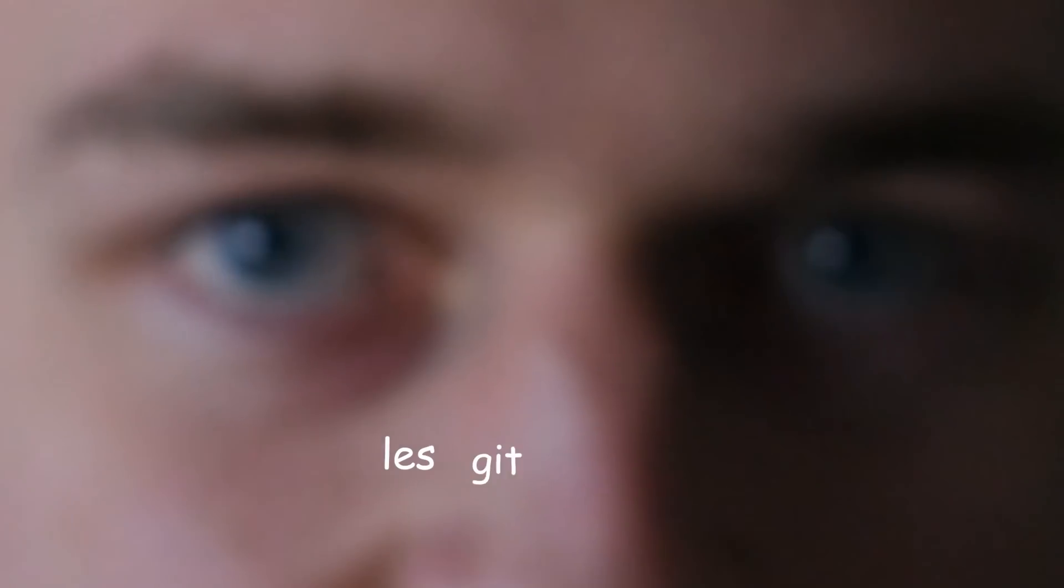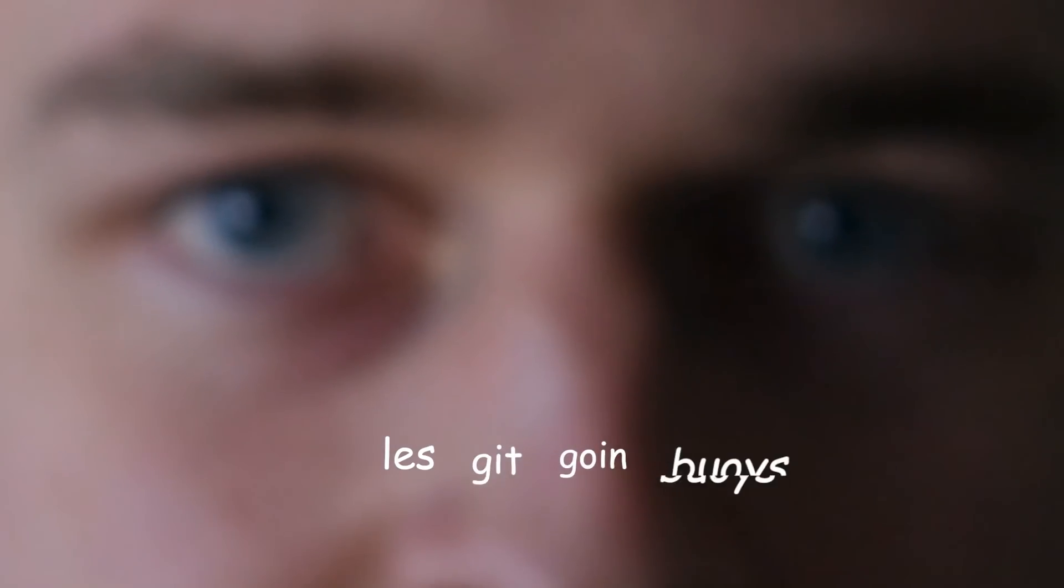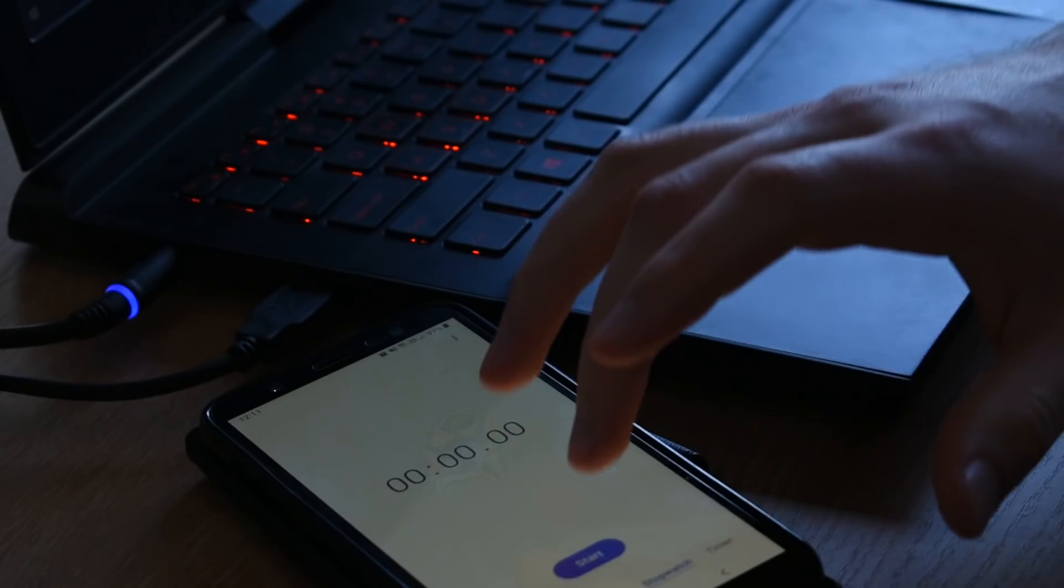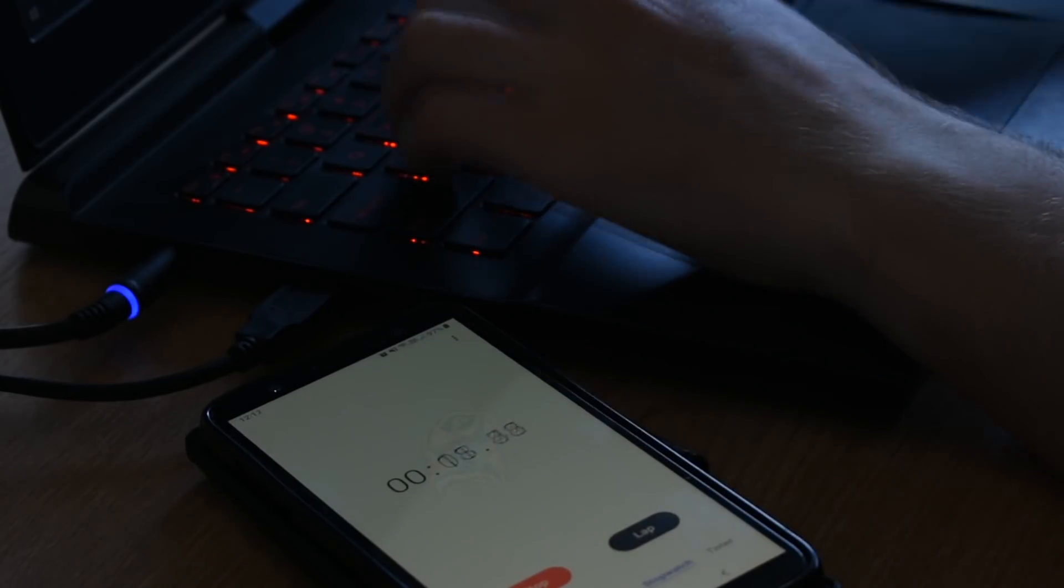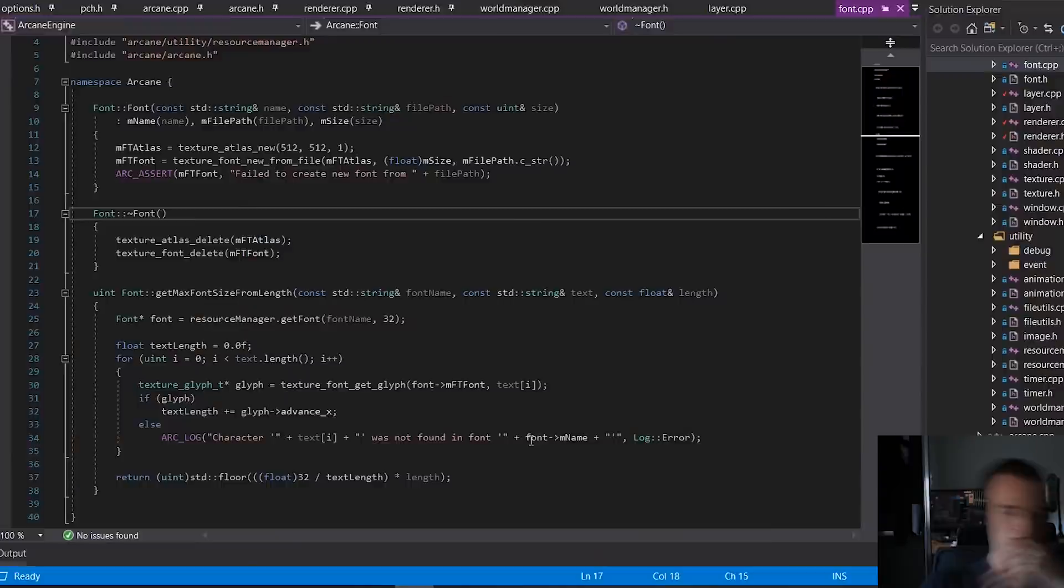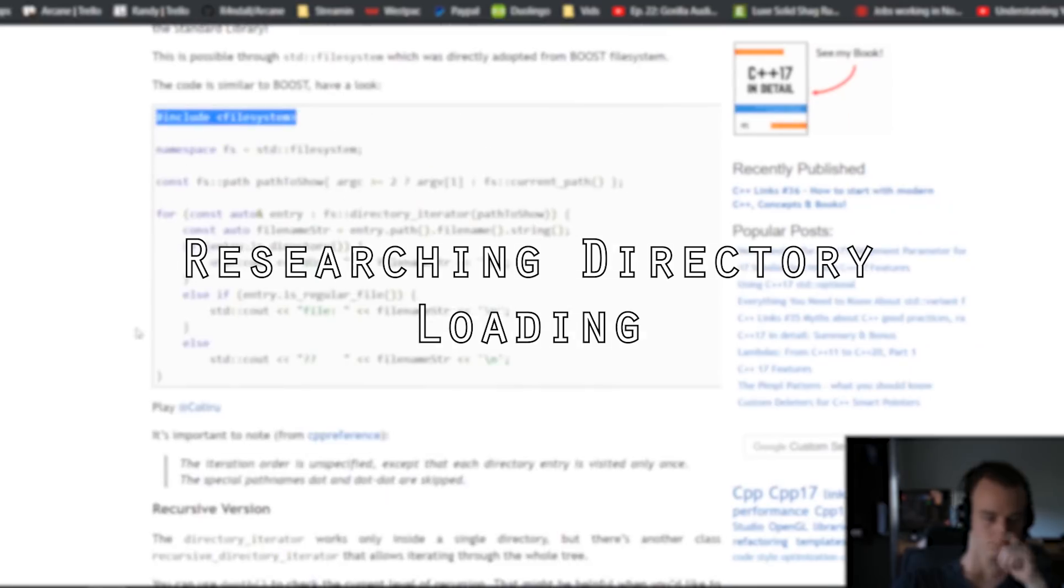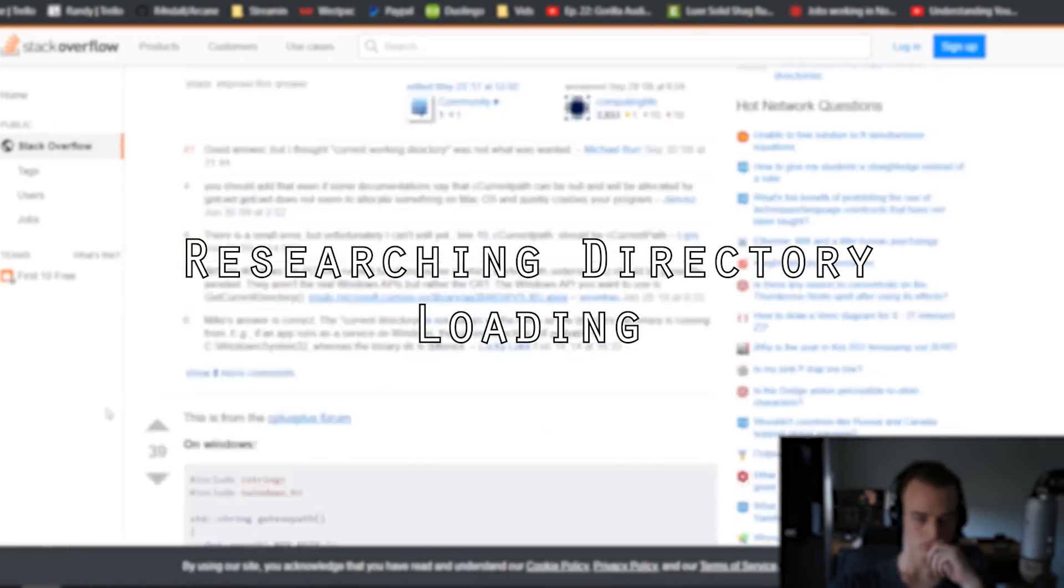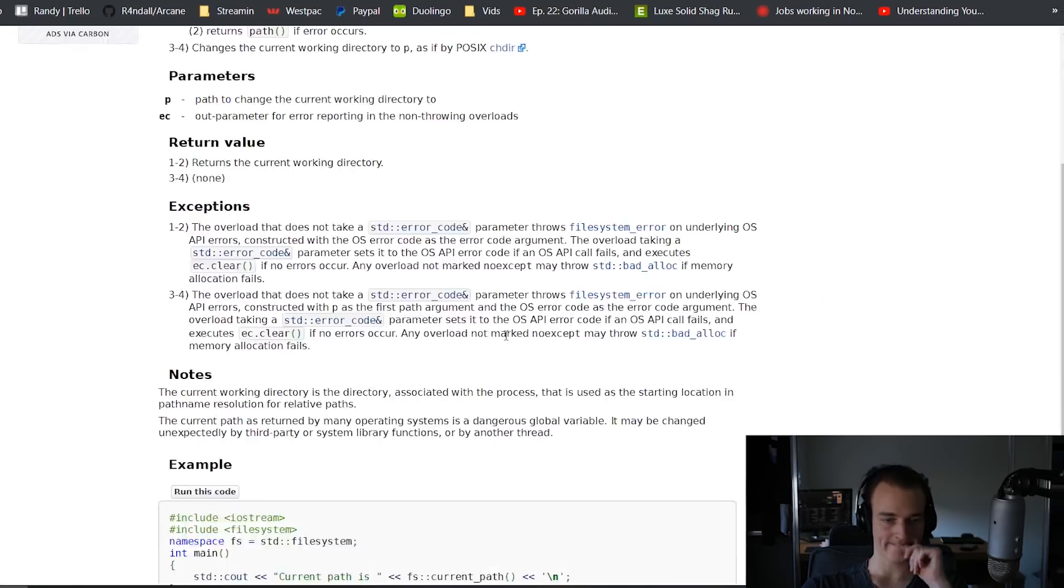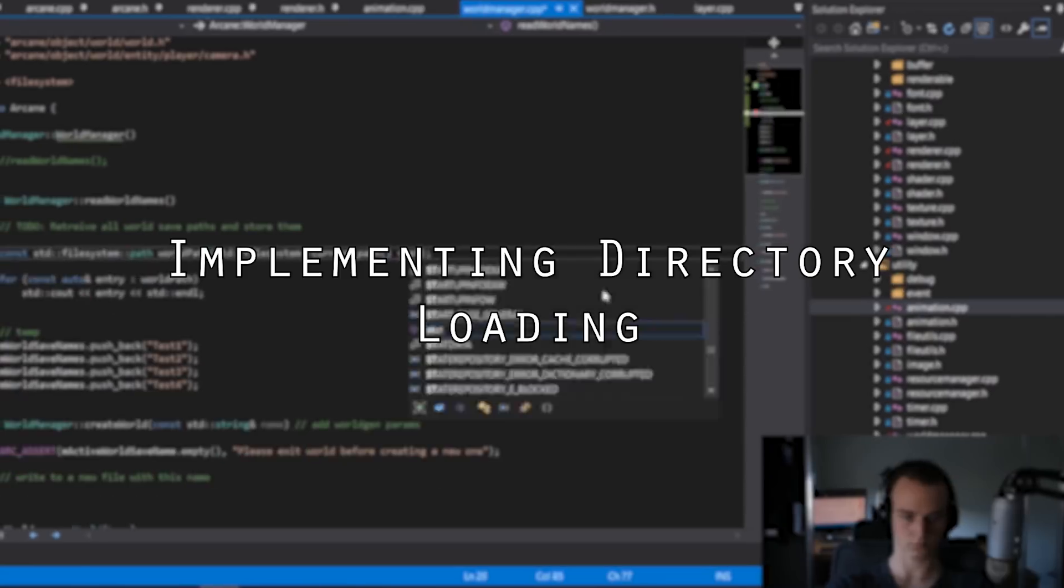Let's get going boys. So what I'm going to try to achieve today is getting the world loading and saving implemented into the game.